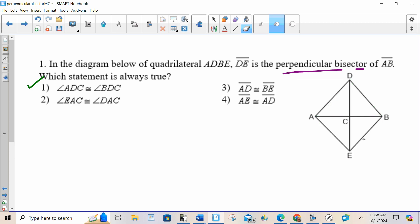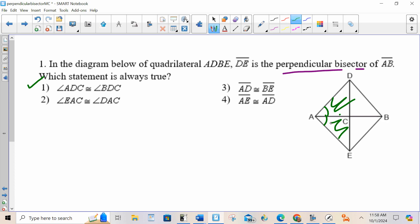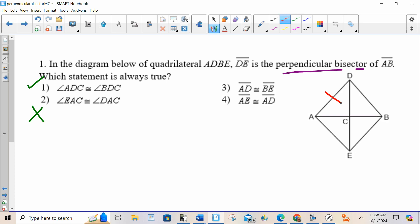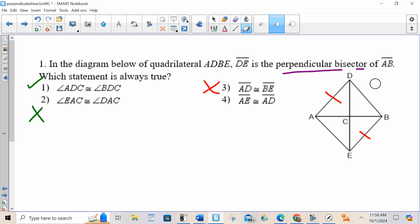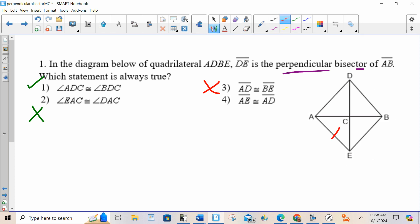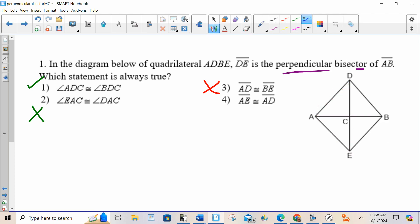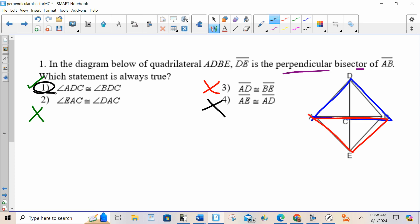Choice two: DAC is congruent to DAC. No — I don't know that these two triangles are congruent. I know that the two top ones are congruent and the two bottom ones are congruent, but not those. Choice three: AD is congruent to BE. Those triangles have nothing to do with each other, so I don't know that. Choice four: AE is congruent to AD. Again, those triangles have nothing to do with each other. This triangle is not isosceles — the top triangle is isosceles and the bottom is isosceles, so this does not hold true. Your answer is choice one.